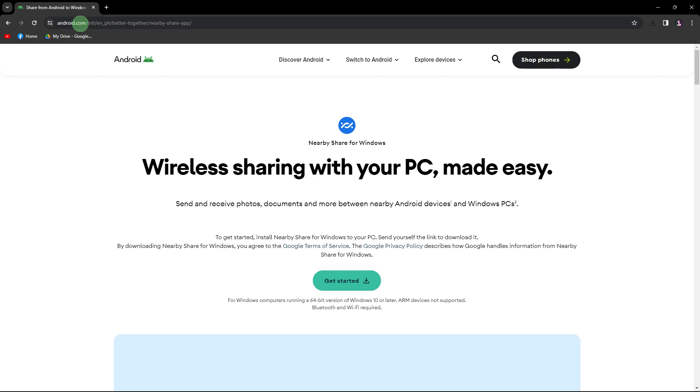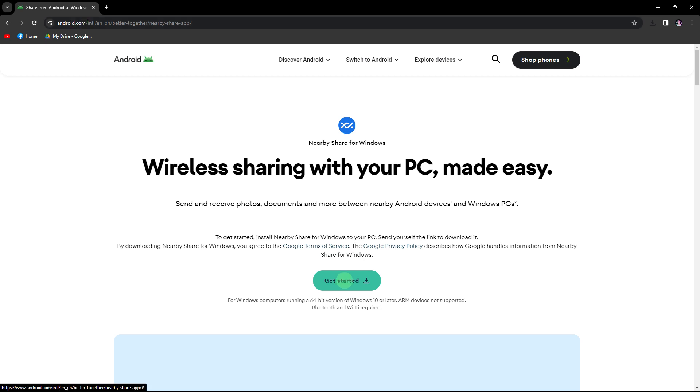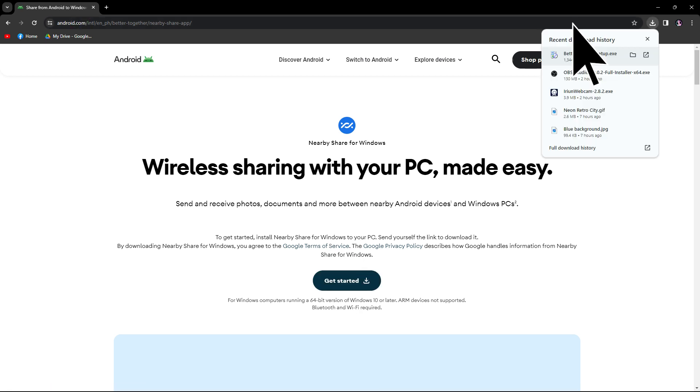Firstly, turn on Bluetooth and internet on your PC to make sure your mobile is connected to your PC. Next, open your preferred web browser and locate the website linked in the description below. Proceed to download the file by following the provided instructions.